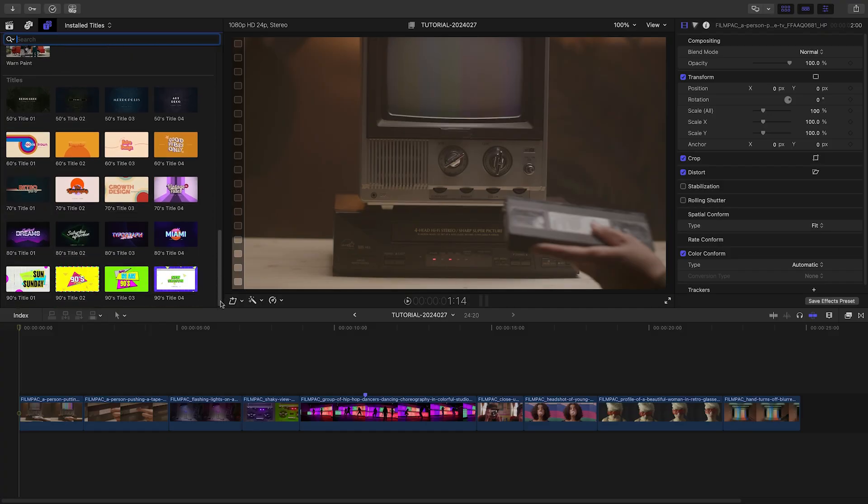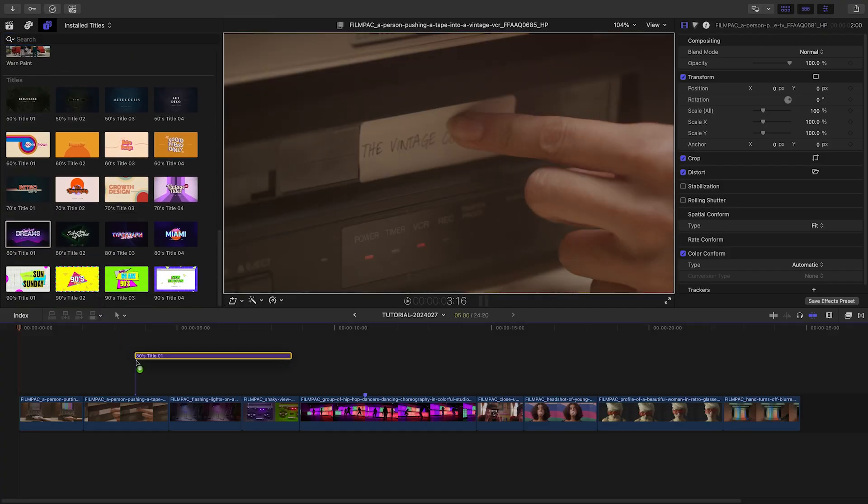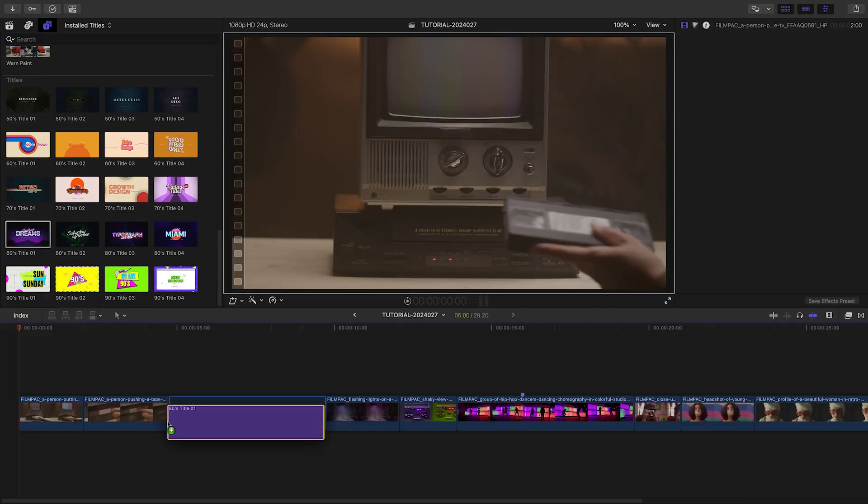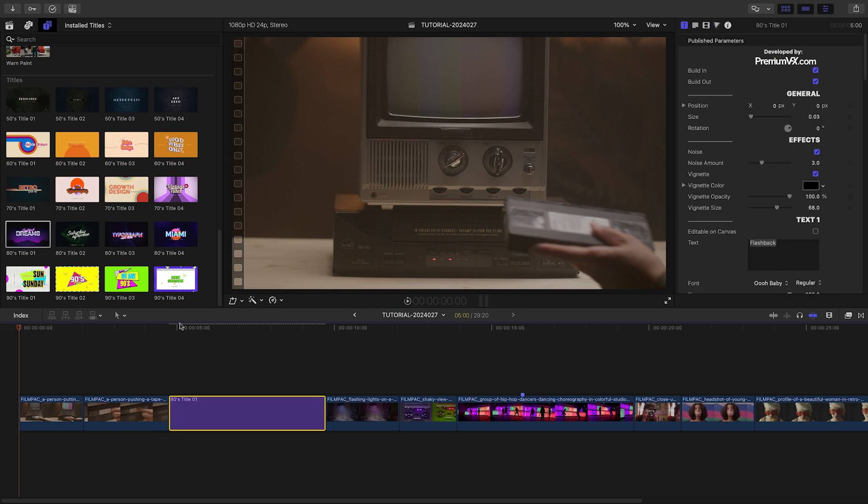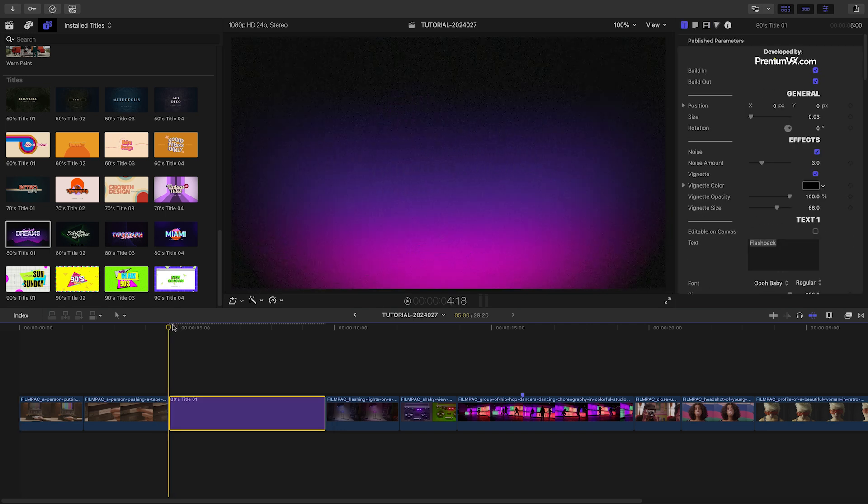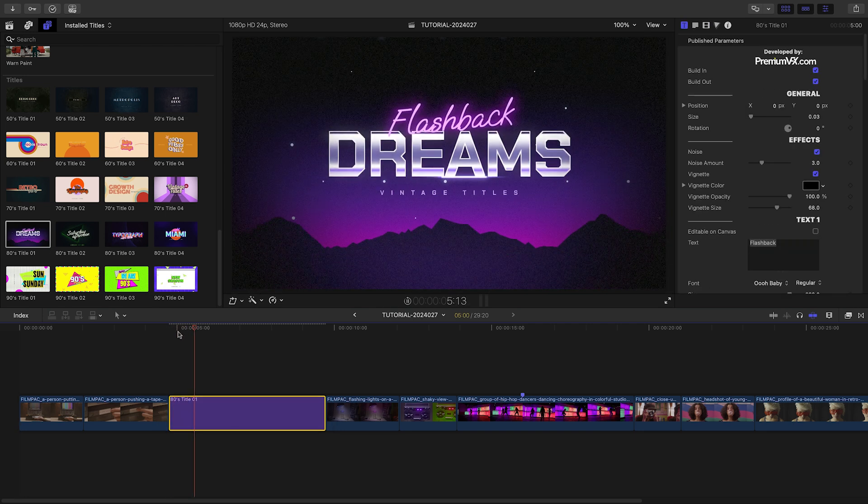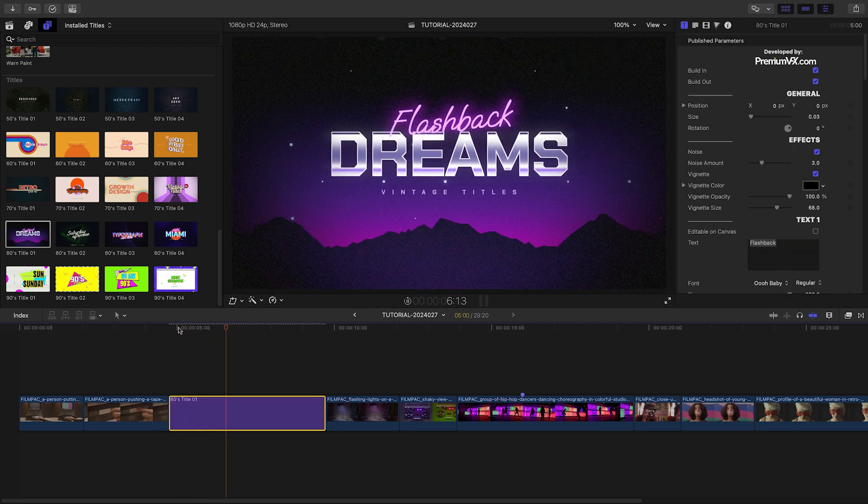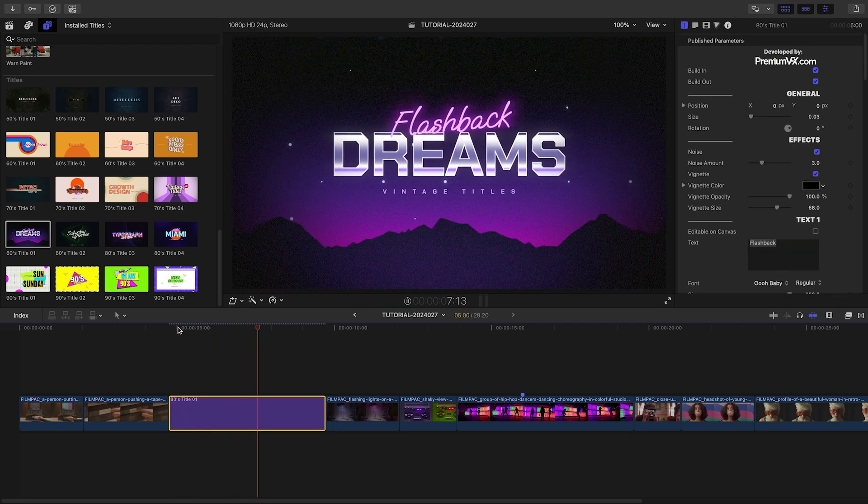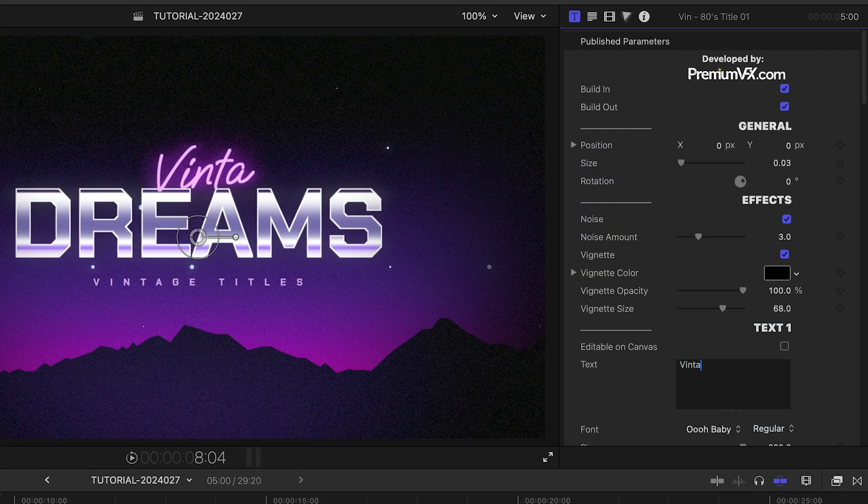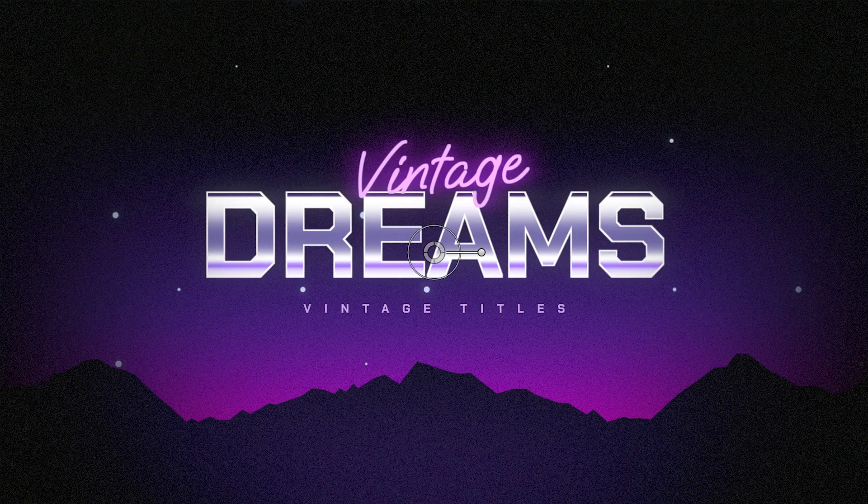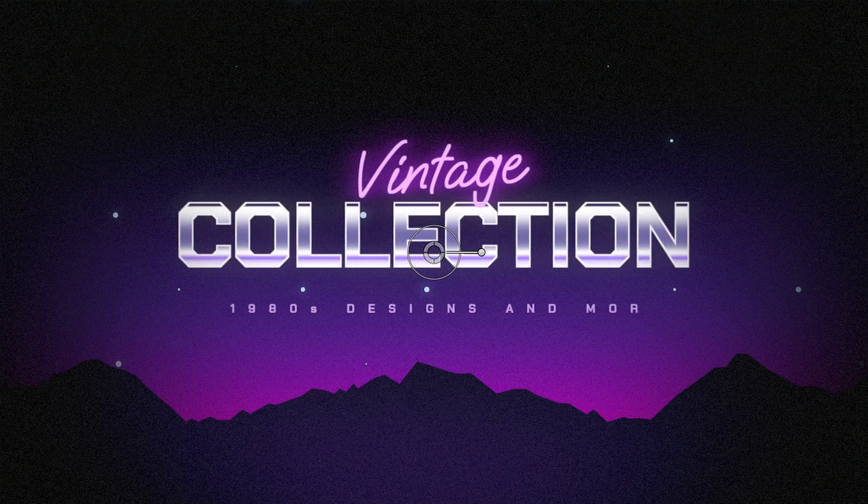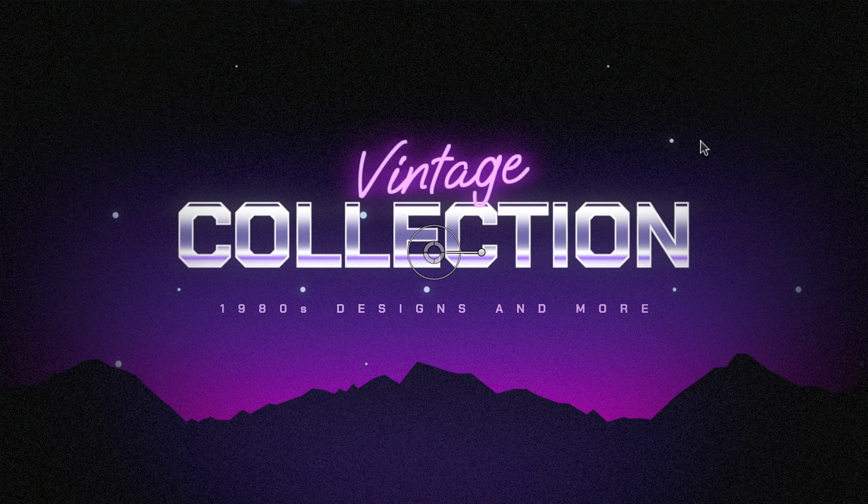I have a project for a client on my timeline, and they're going for an 80s retro feel. Let's use 80s Title 1 after the intro as a main title. I'll edit the text to introduce the product for the client.